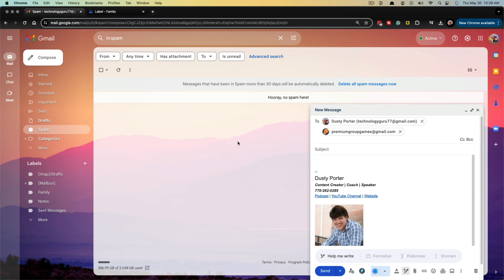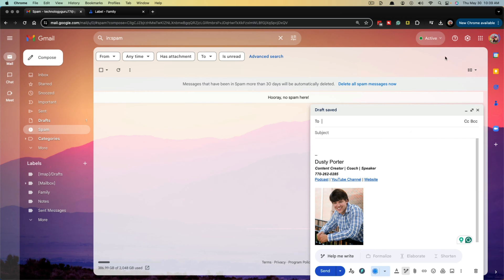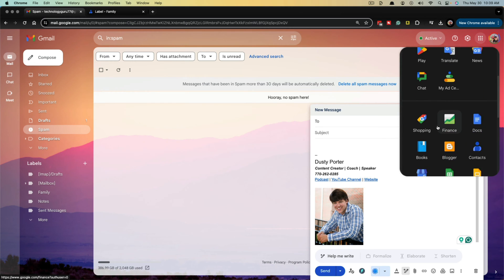Now the first thing you want to do is make sure you're logged into the appropriate Gmail account, obviously. And then once you've done that, you want to go to your Gmail account and then here where you see the Google apps navigation menu, where it says Google apps in the corner, click into that and you want to go to where you see contacts.